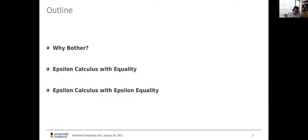In the next 40 minutes or so: first I will try to motivate why you should bother. Then I will present two results — namely how we can use this famous or infamous calculus to bound the Herbrand complexity in the case where we have a language with an equality sign, and also if we have something called epsilon equality axioms, which I will explain in a moment.